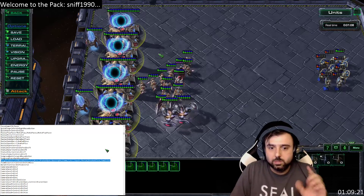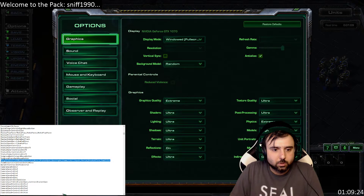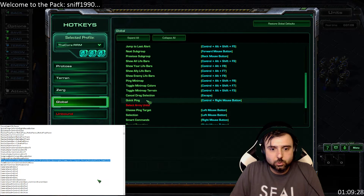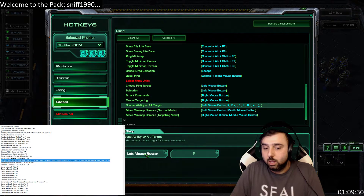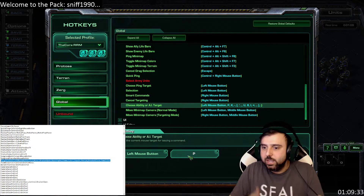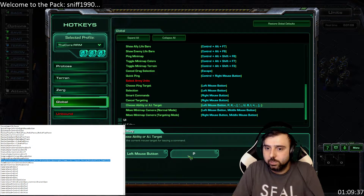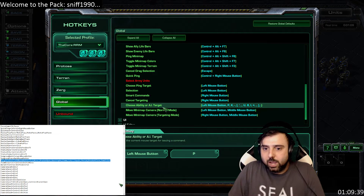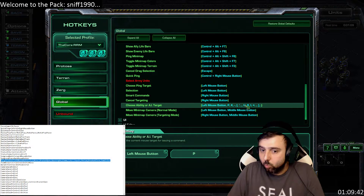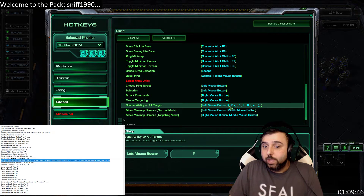You could also bind left mouse click to S or P as a second binding, which would enable you to warp in stalkers very easily. But for the average person, that isn't going to cover all the different units you'd warp in from a gateway or all the different spells you'd want to cast.